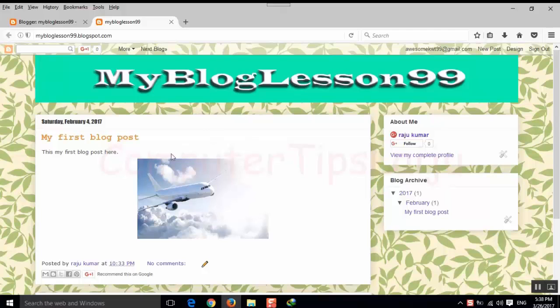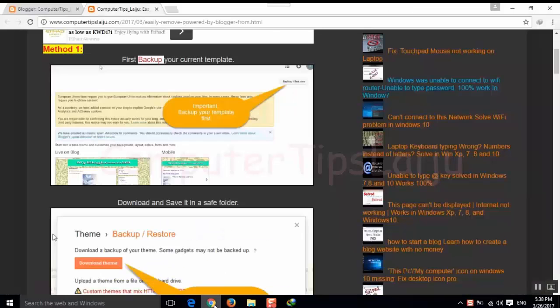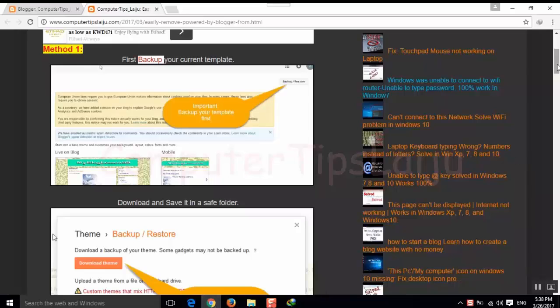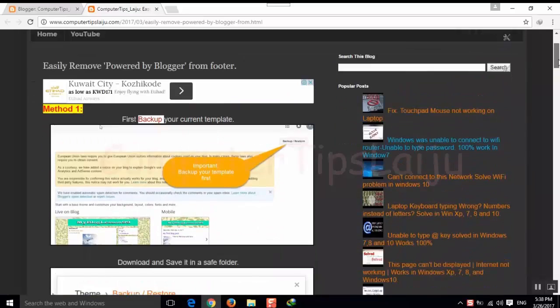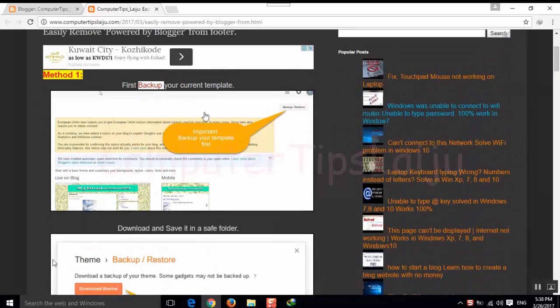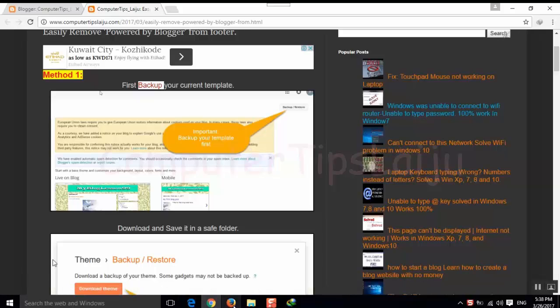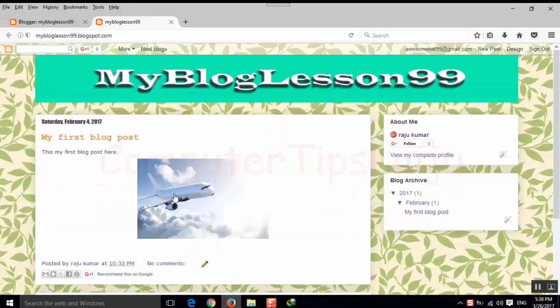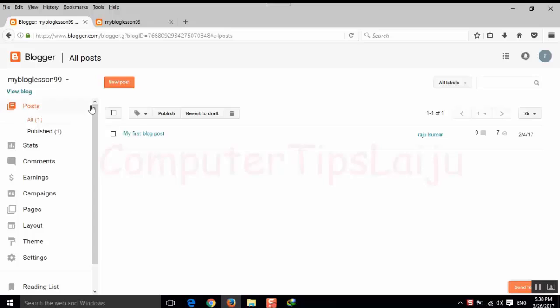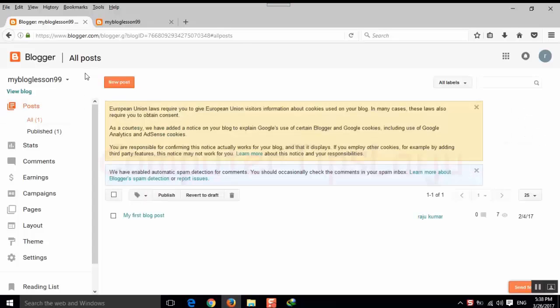First of all, we will backup our current template. For that we will login our Blogger account. Here I already logged into my account.